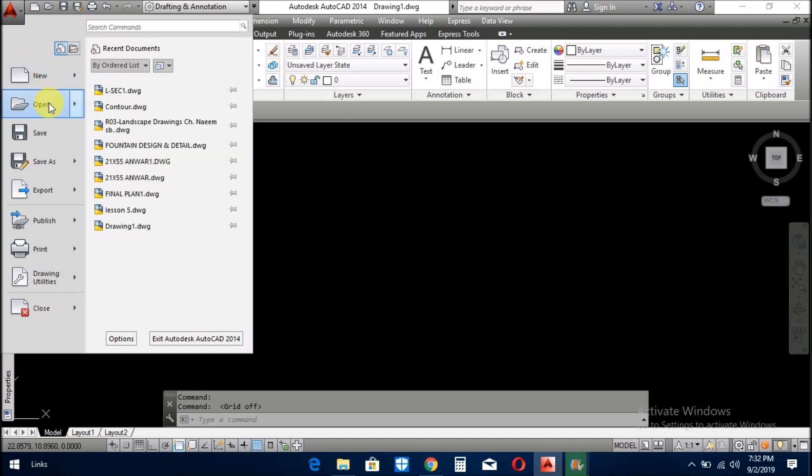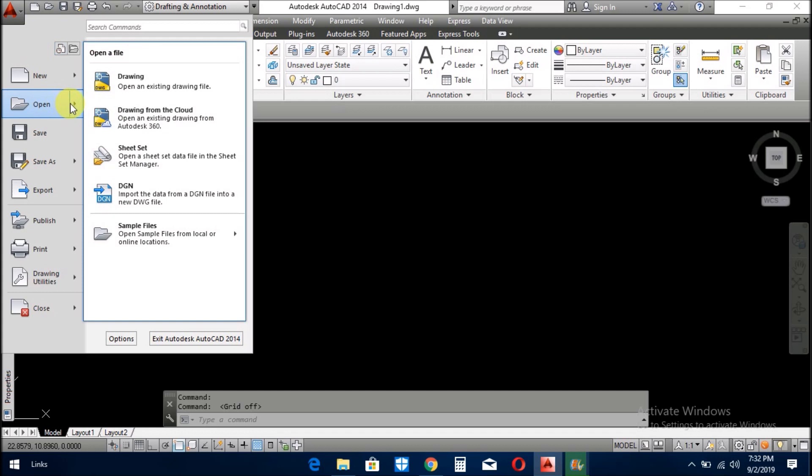In the next menu, you open the existing drawings which you already prepared and these are in your directories. From the open menu, you open the drawing.